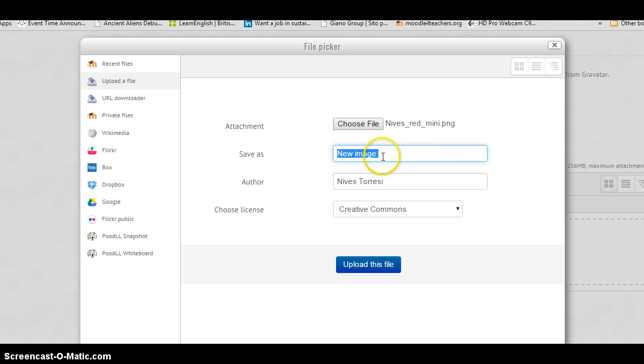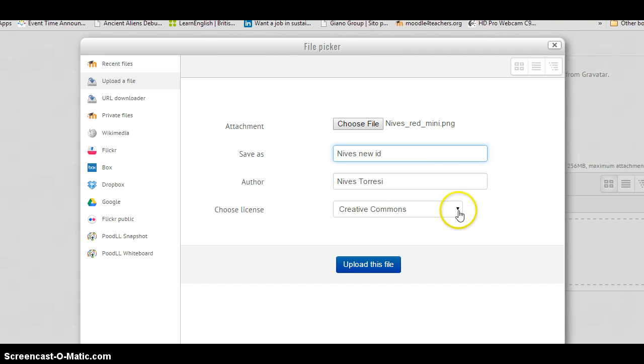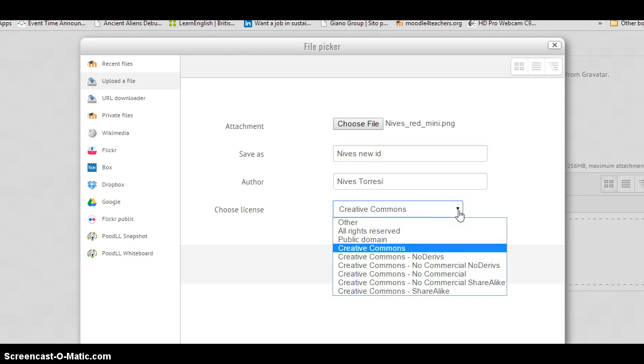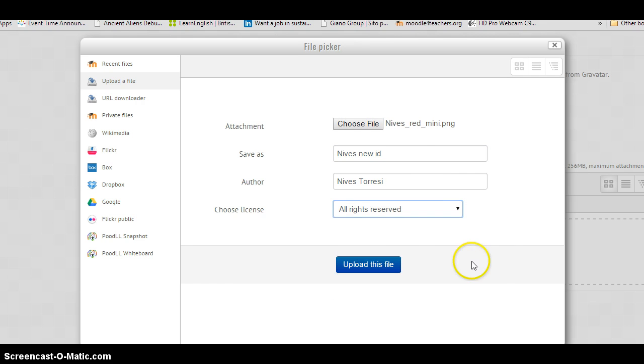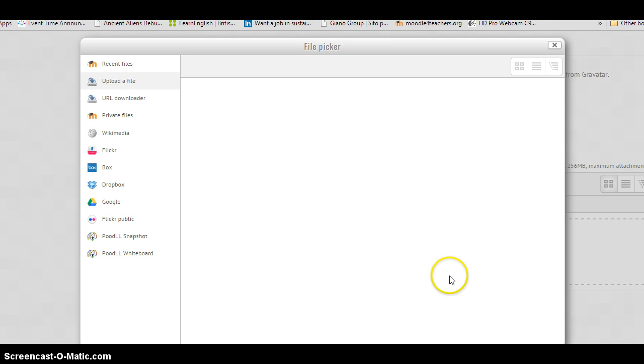Oh, wait a minute. Nevis New ID. That'll do. Creative Commons, I suppose. But, I'm just going to put all rights reserved. Being that it's a photo of me. Upload this file.